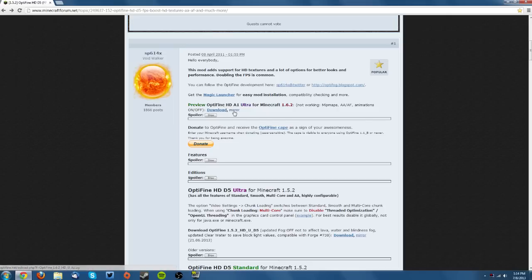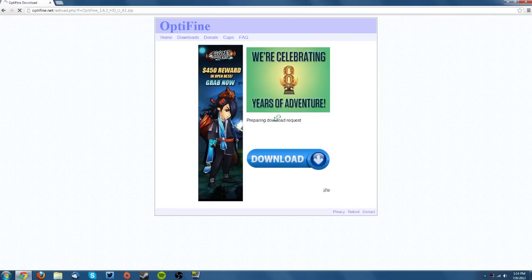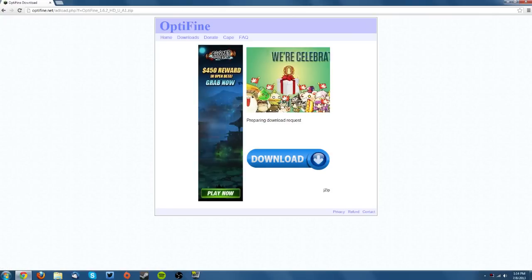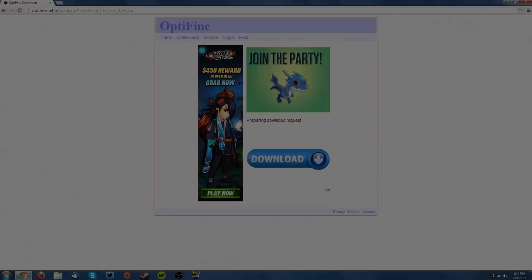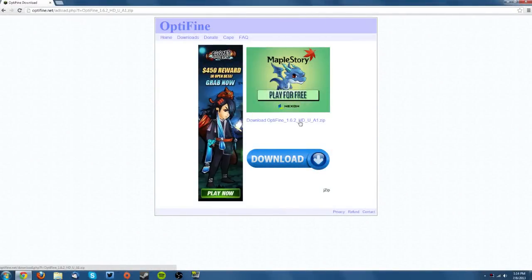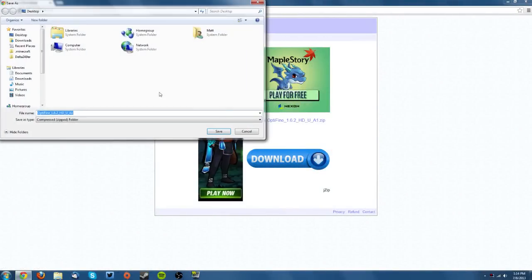As of this tutorial, the download link is down, so I'm going to click the mirror. Wait for the download to show up, then click the download Optifine link and save it to your desktop.